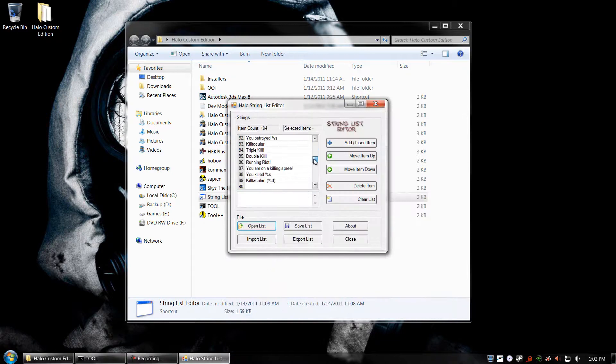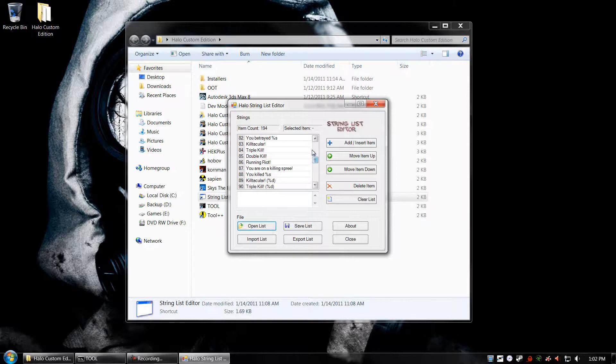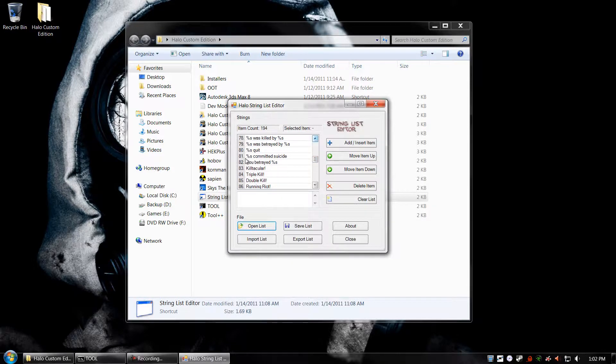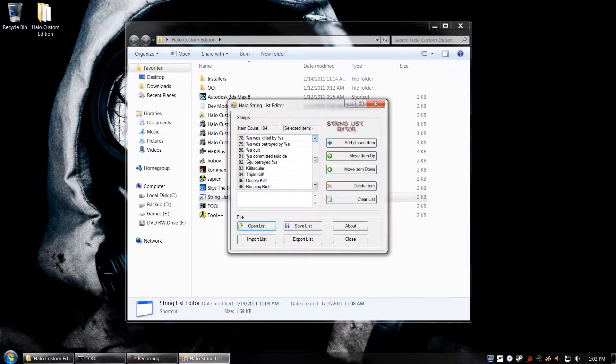I'm going to scroll down to around item 80. And we should see 81, Player Committed Suicide. Now, percent sign S means Player, and percent sign D means a number. As far as I can tell, these are the only two variables available in text codes.